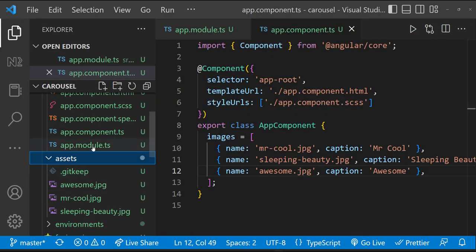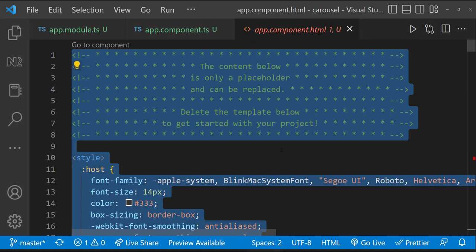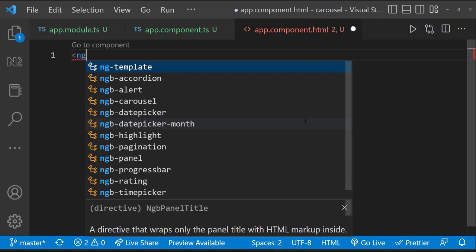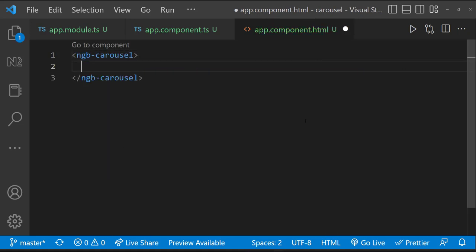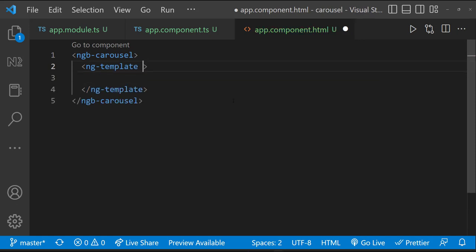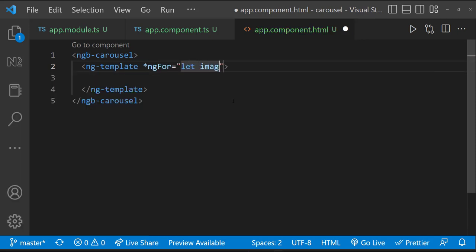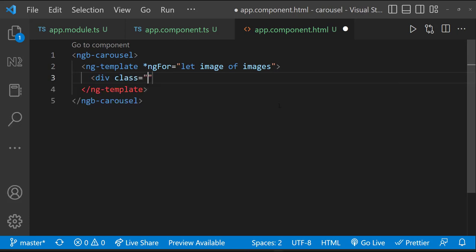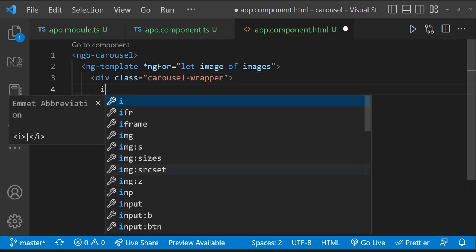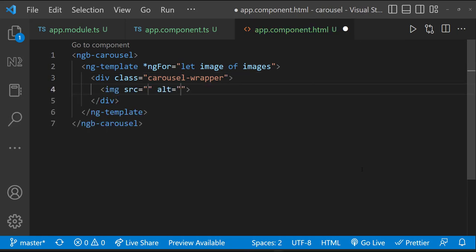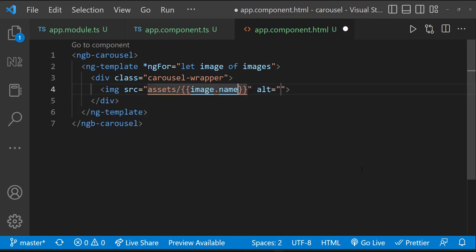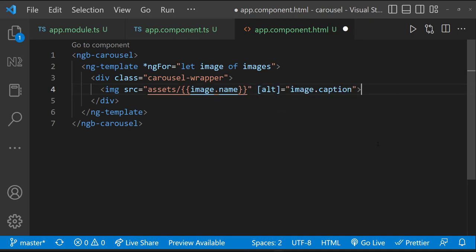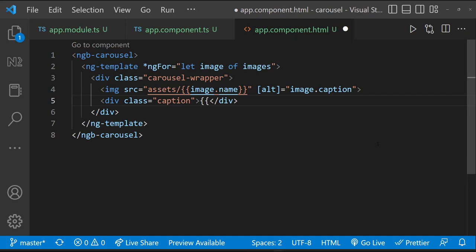Let me open the app component HTML and have a ngb-carousel element. Inside that, let me use ng-template and in that I am using ngFor. Let image of images. Inside that ng-template, let me create a div with some class name. And then inside that div, let me create an image element. Source is going to assets slash image name. And alt text can be the caption. And let me create another div to show the caption.